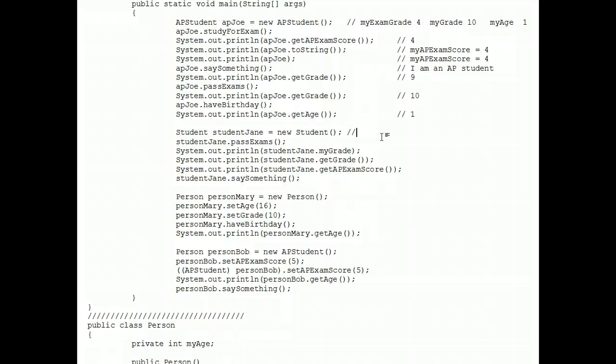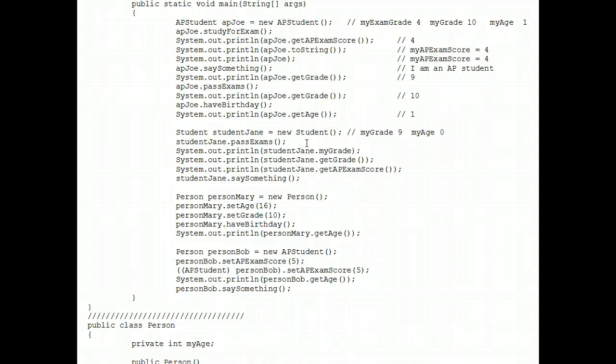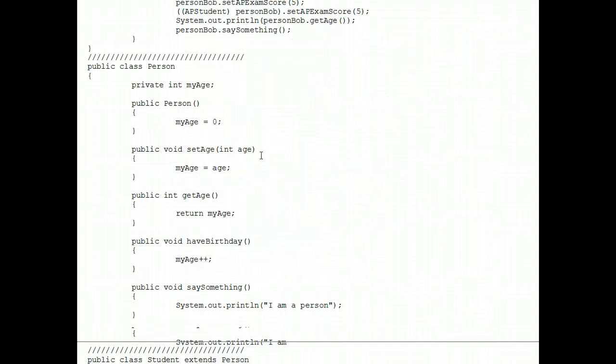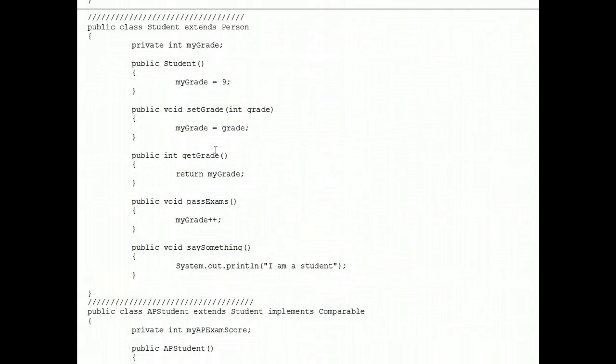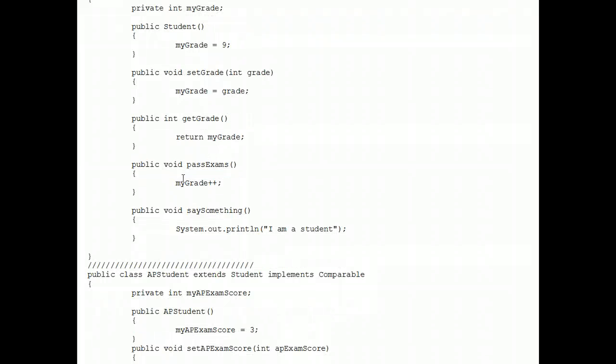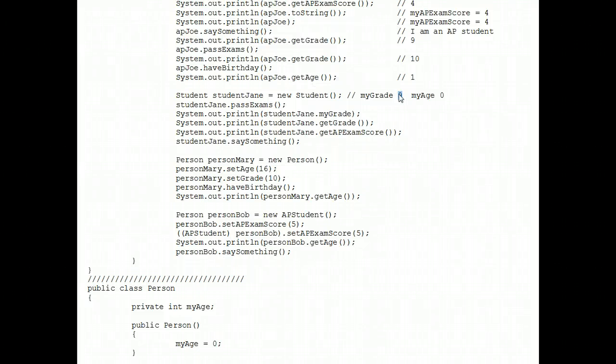So for my exam grade, it doesn't exist because she isn't an AP student. But she does have a grade level of nine and she does have a my age of zero. Just like AP Joe, when he was born, he had those values. When she does the pass exams, we find that pass exams adds one to her grade level. So we add one to her nine to make it a 10.